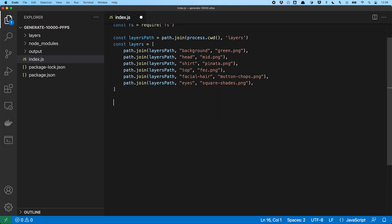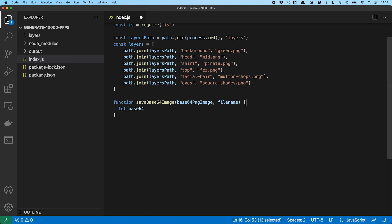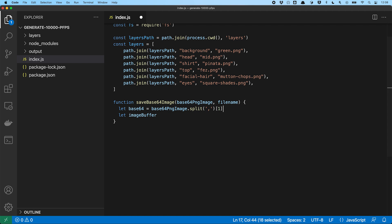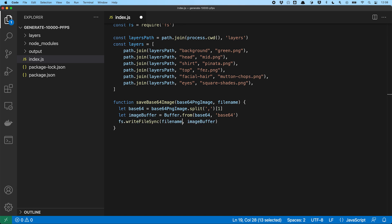So here is what we can do. We define a function save base64 image, which takes the data URL and the file name to save to. Now we take the data URL and split it at the comma and take the second half, leaving us with the base64 encoded image. We then use the buffer object to decode the base64 encoded image data into bytes and then we save them to a file. Now we have a way to save our data URLs to actual PNG files on the hard disk.